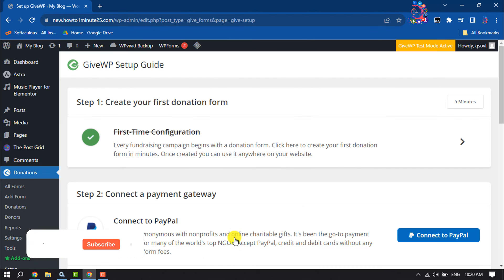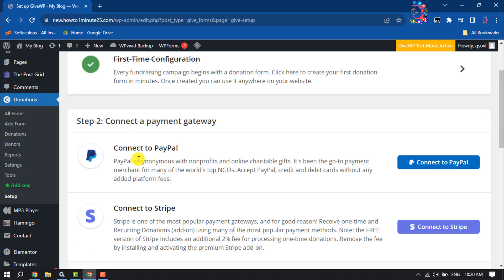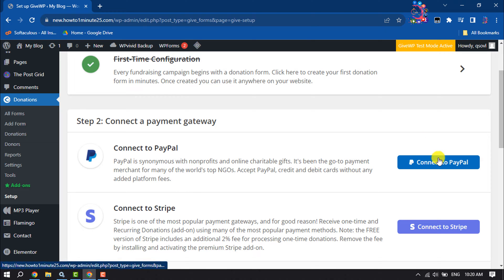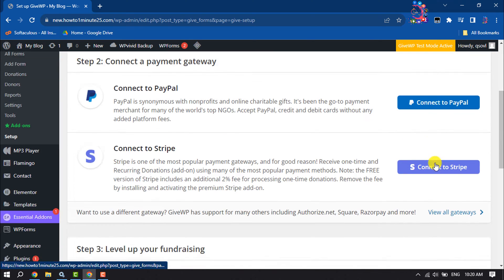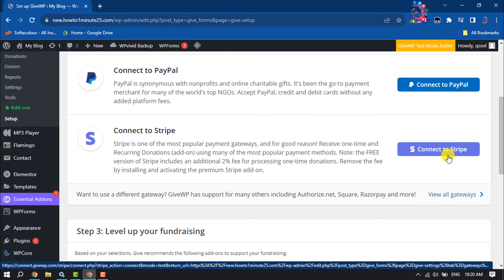As you can see, I've completed the first step. Now in the second step, you can connect PayPal to receive donations from your PayPal account — just click on Connect to PayPal. To receive donations from your Stripe account, click on Connect to Stripe to connect your Stripe account.